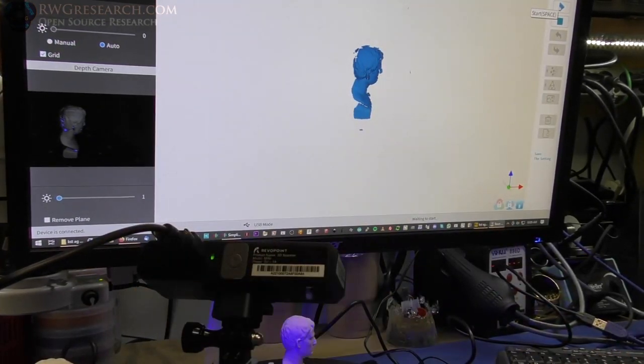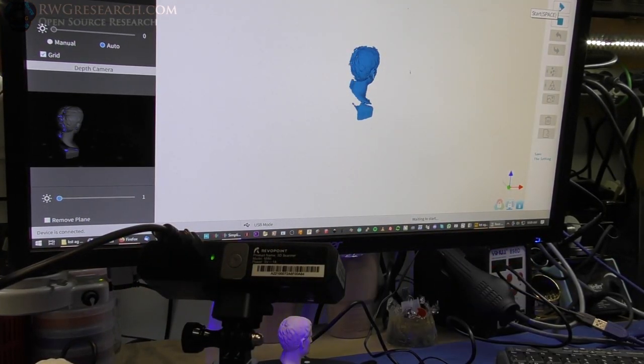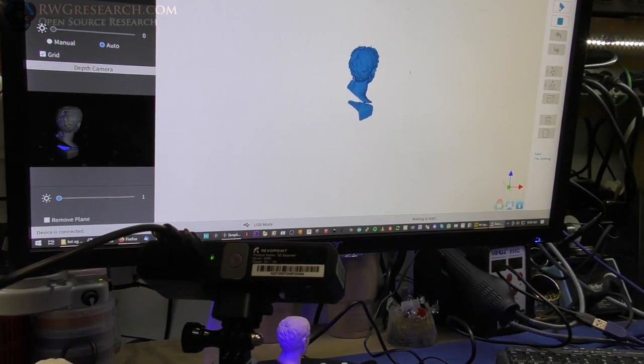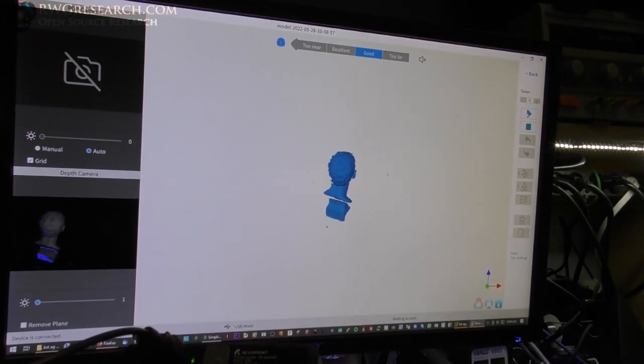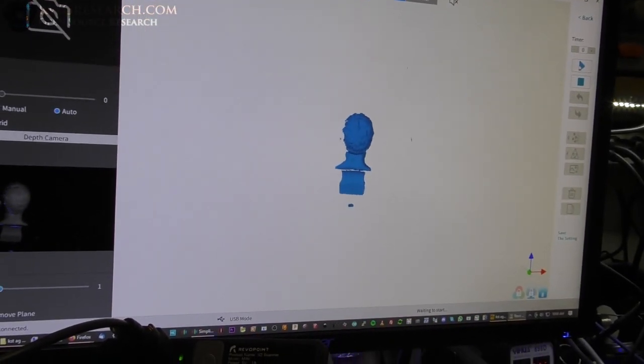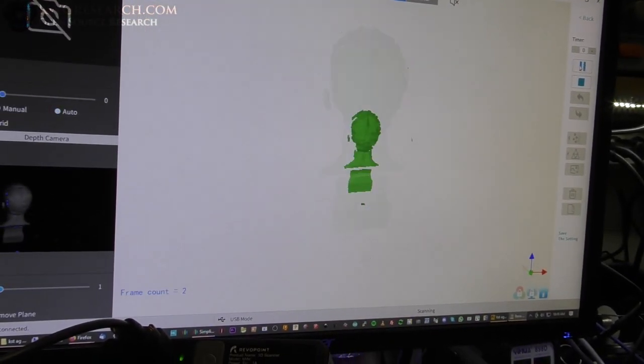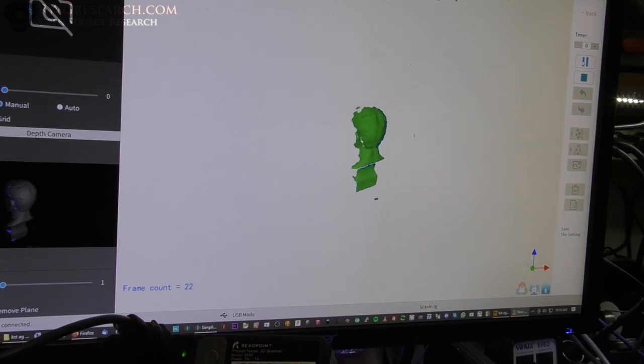You basically want to set a timer so you can push it. Allow the scanner to quit bumping around. And, then it will start scanning. So, that's why the timer, I believe, is even there. So, let's just go ahead and do a quick scan. I'm going to hit play. Alright.